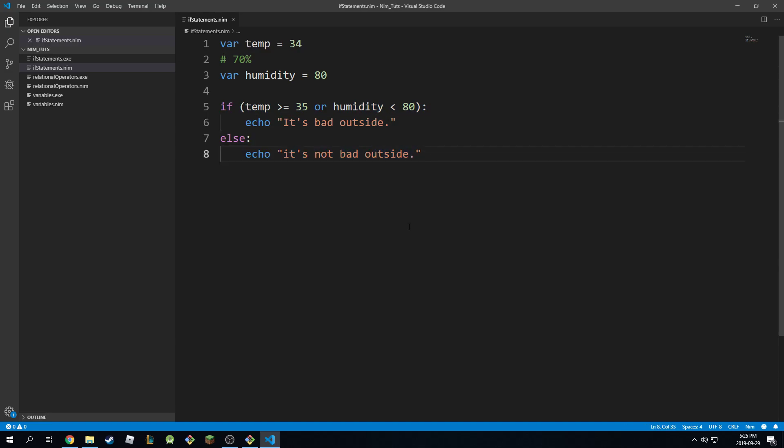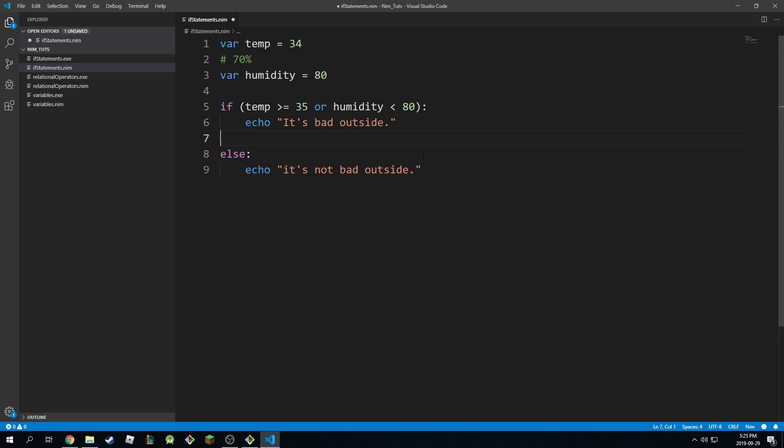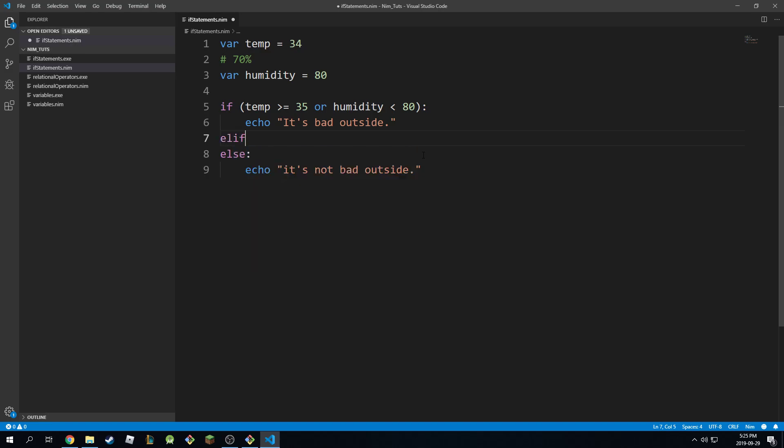Now what if you have more than one condition you want to test out? Well that's also possible. Maybe it's bad or maybe it's not bad. But what if it's somewhere in between? In that case I'm going to say if, or 'elif,' which means else if. So else if. This one you have to specify a condition as well.